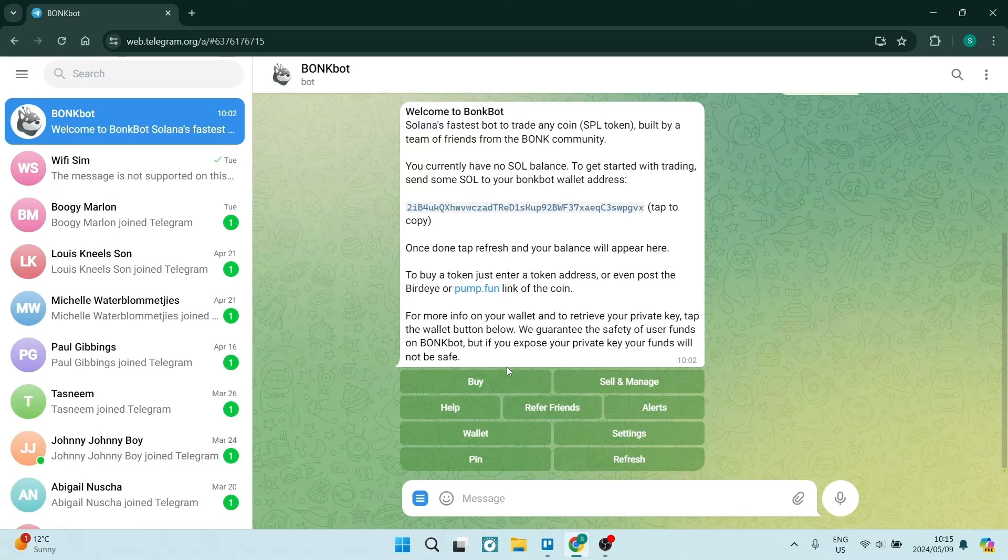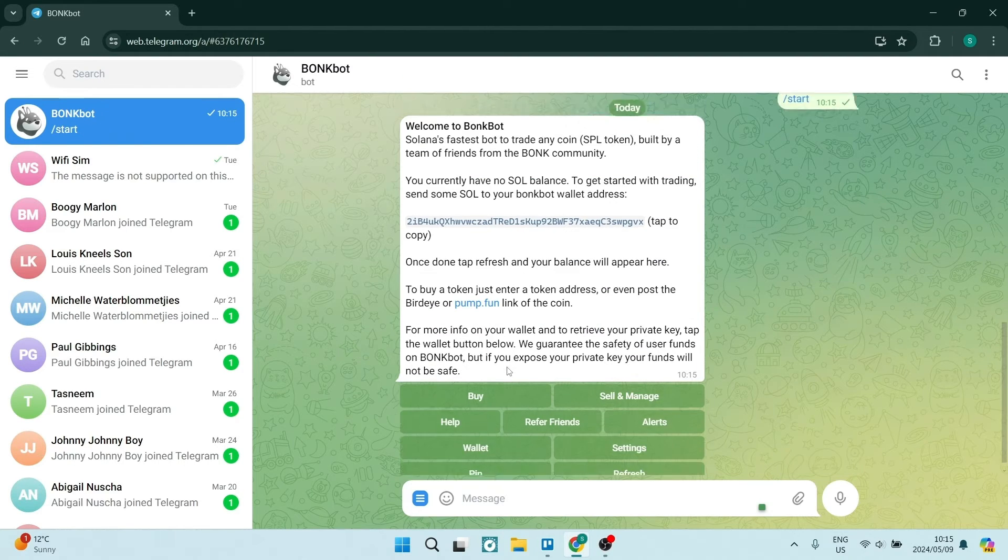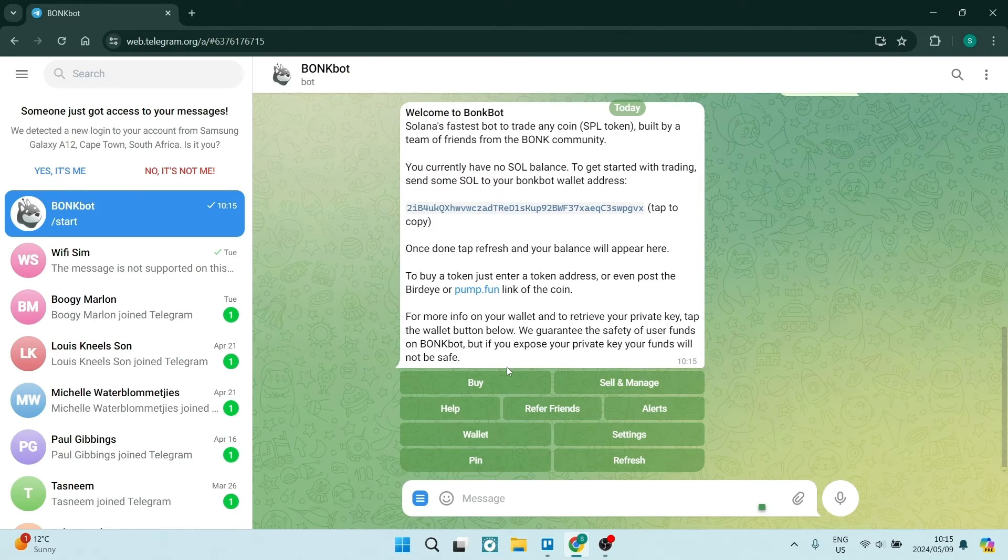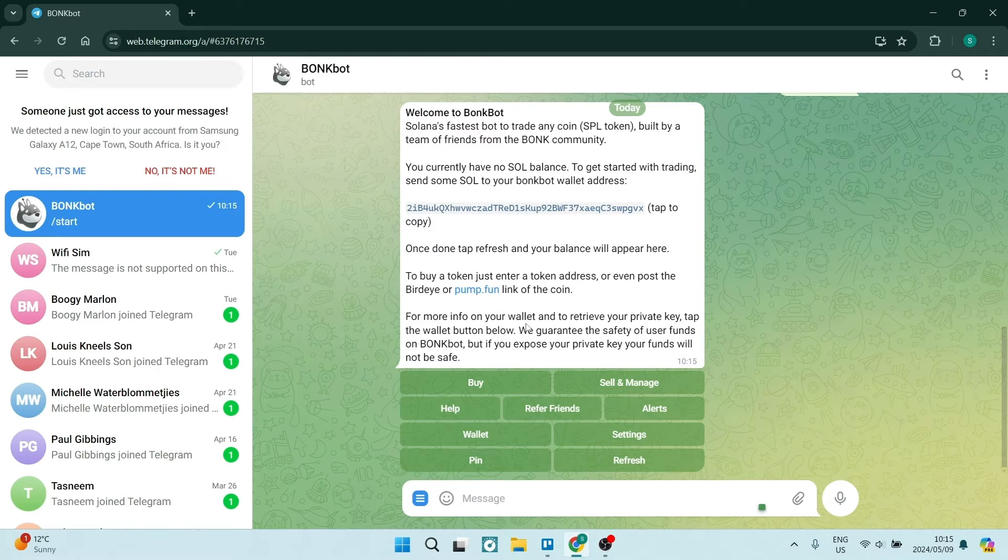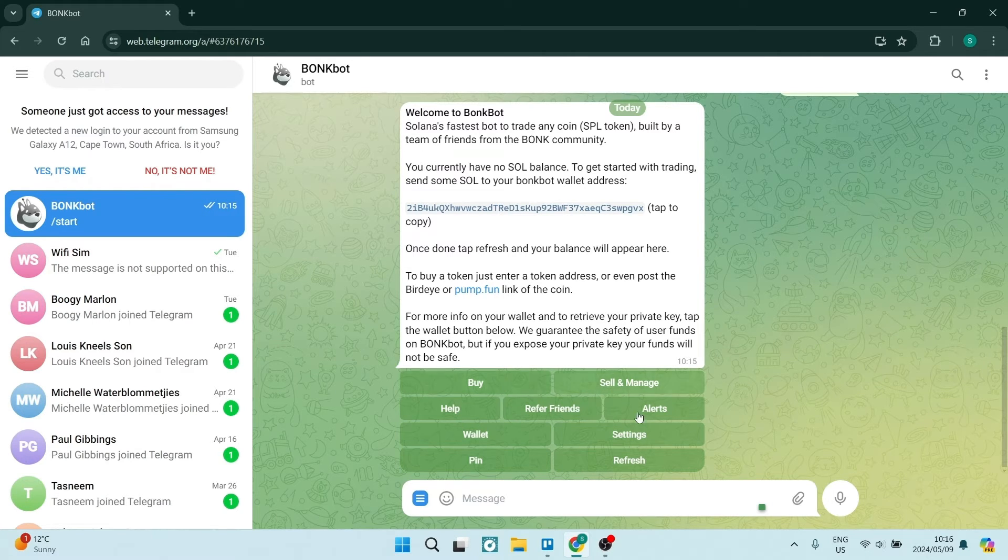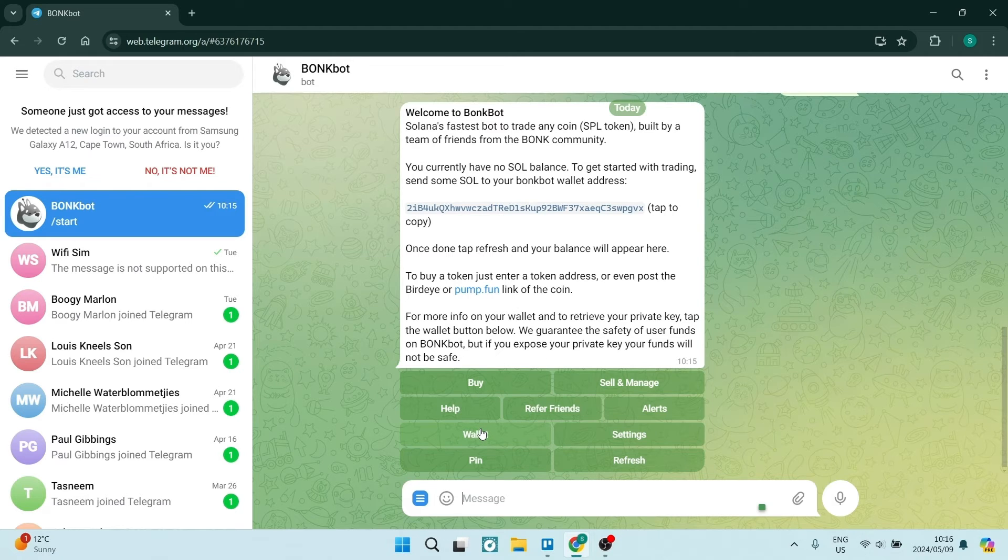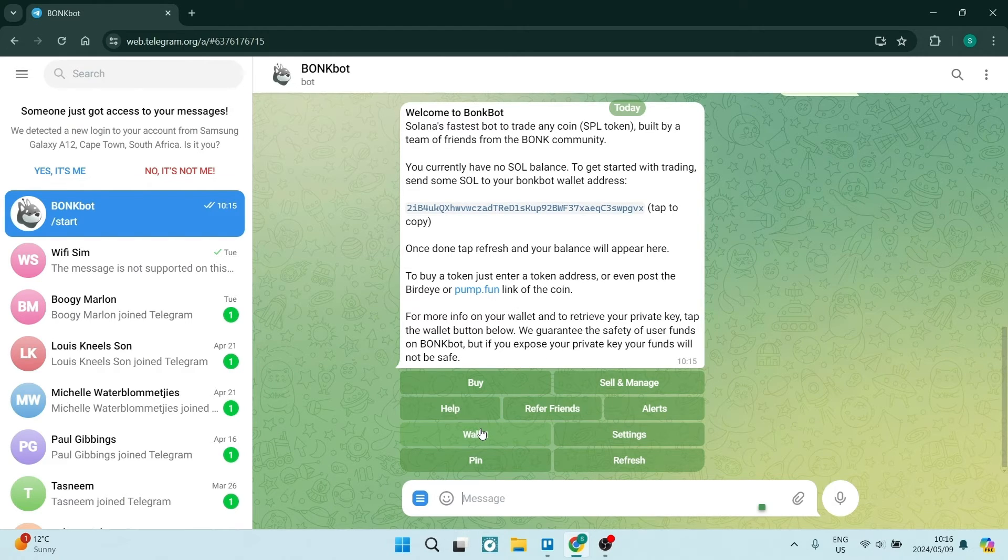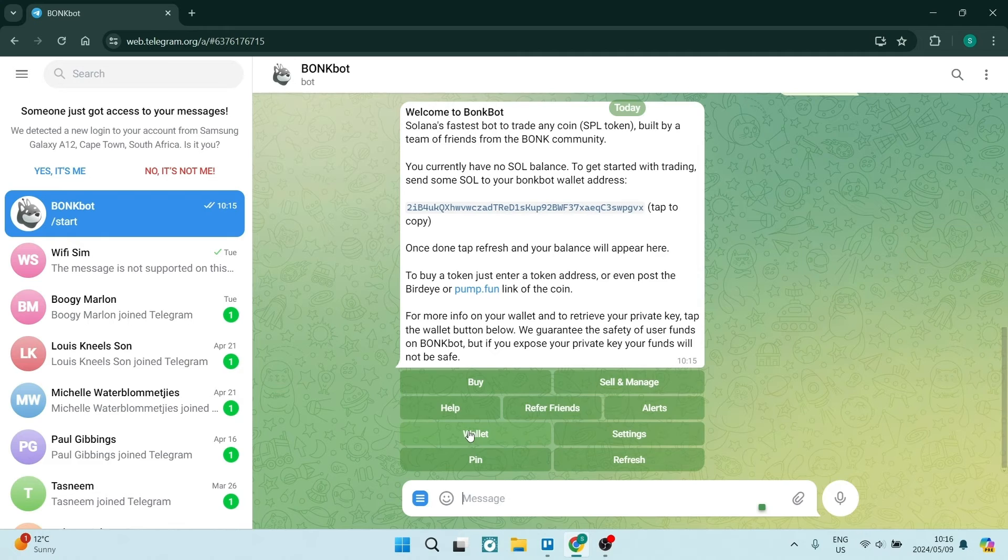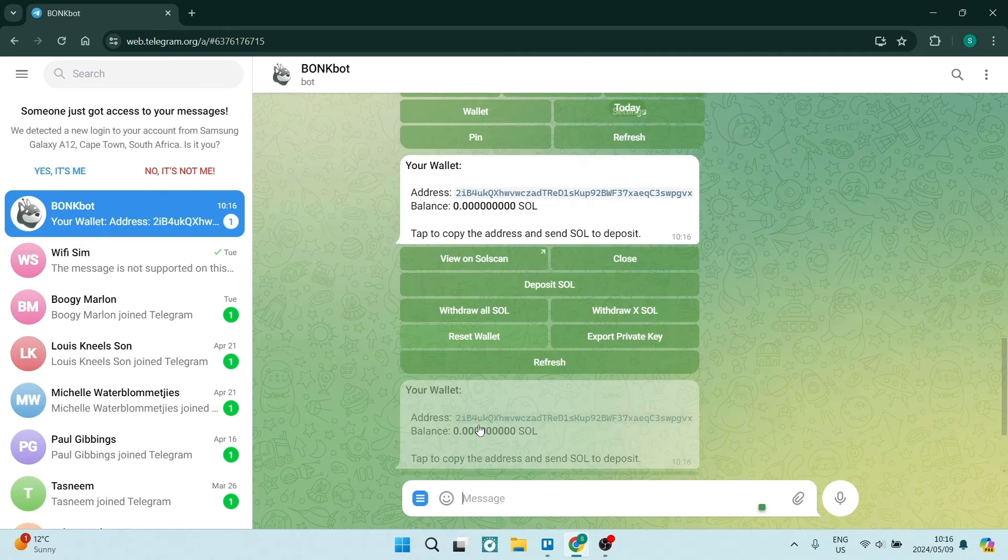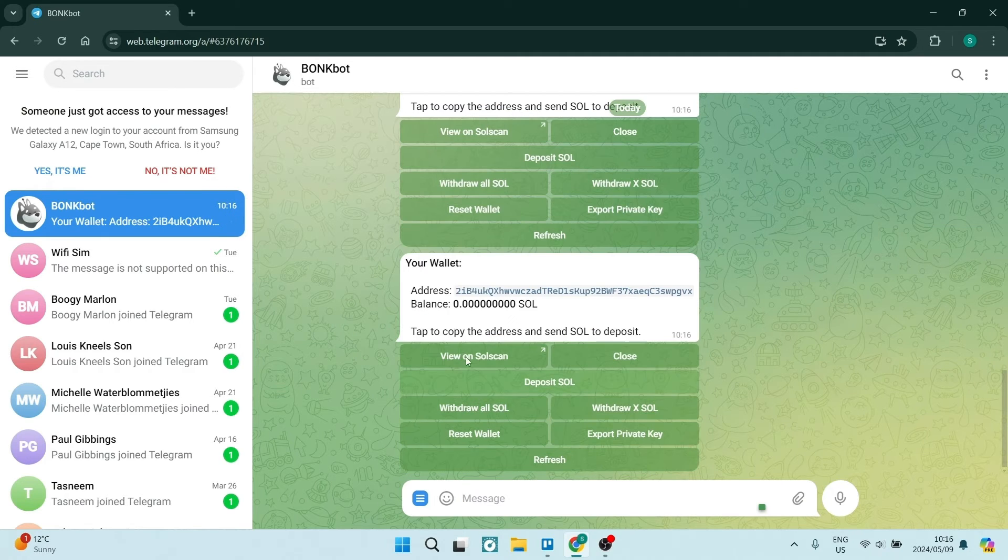As you can see over here, you have a few options. We're going to click on 'Wallet' on the bottom left-hand side. When you click on wallet, you'll find yourself on this page where you can manage everything within your wallet.